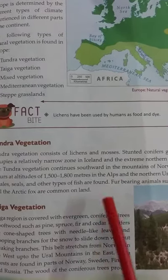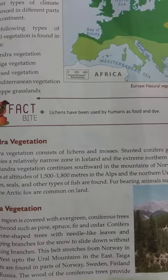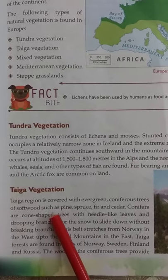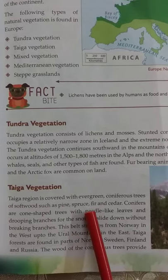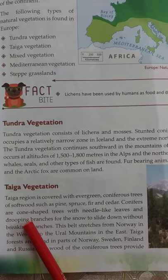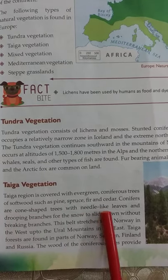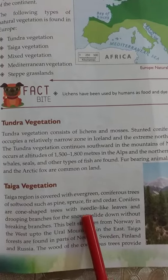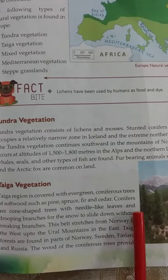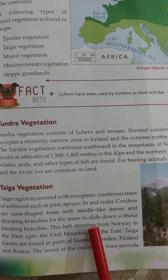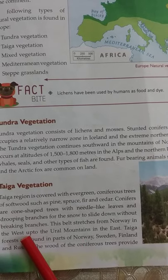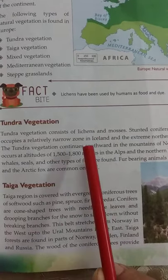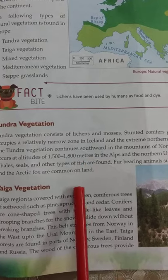The taiga region is just south of tundra. Taiga is covered with evergreen coniferous trees of softwood like pine, spruce, and fir. These are coniferous trees — cone-shaped trees with needle-like leaves. This specific shape and their leaves help them slide down snow from their branches. They are conical in shape, so whenever snowfall occurs, the snow slides down from their branches.